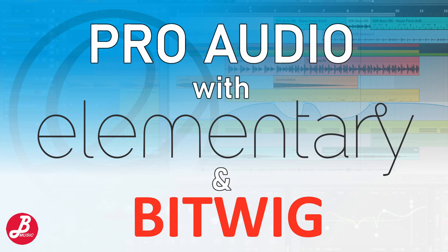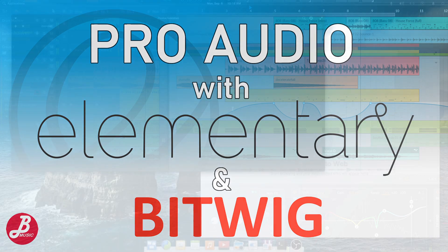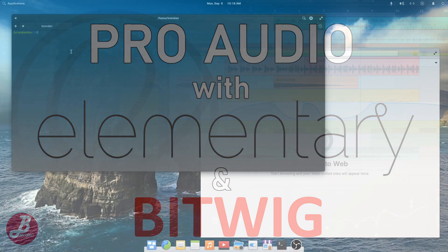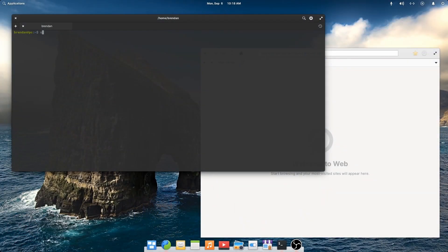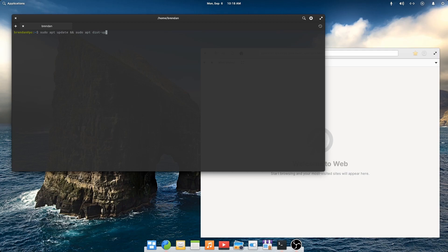The first thing we'll do is ensure our system is up to date. To do this we run apt-update and apt-dist-upgrade. I've already updated my system so there are no packages to install for me.